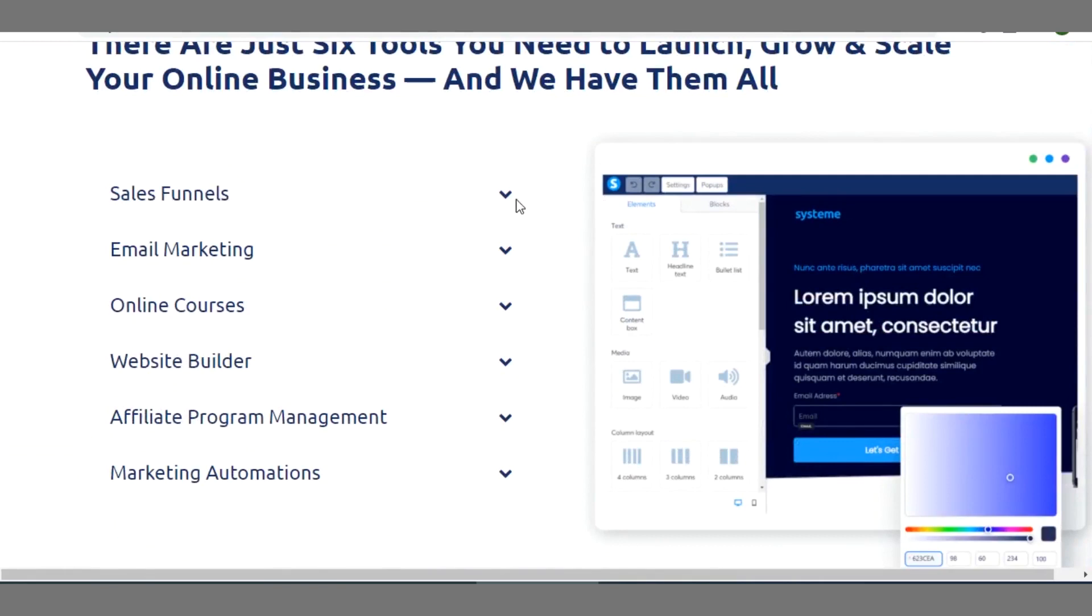These are the features that this has: it has a sales funnel feature, it has email marketing feature, it has online courses, website builder, affiliate program management and marketing automation. I'm going to teach you how you can apply these different features to your blog actually.